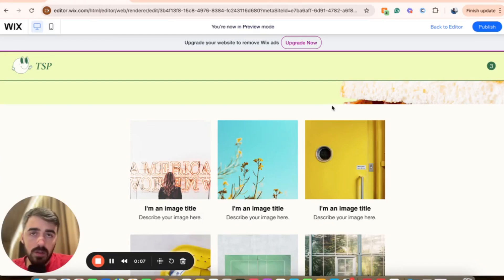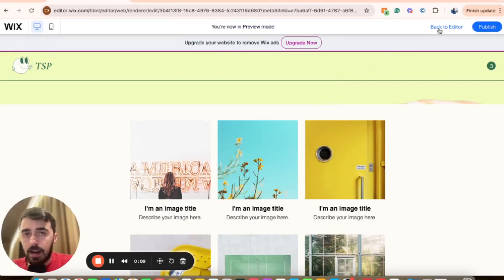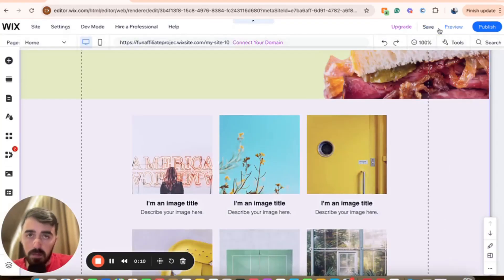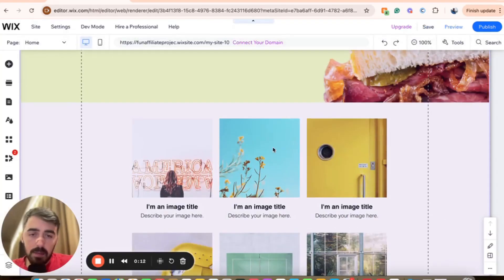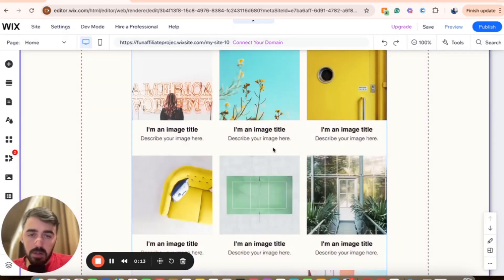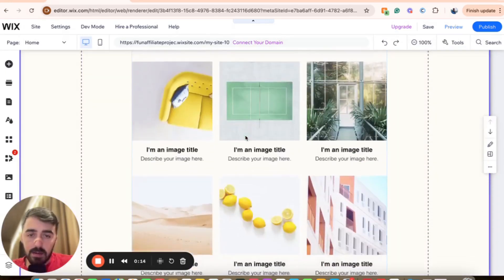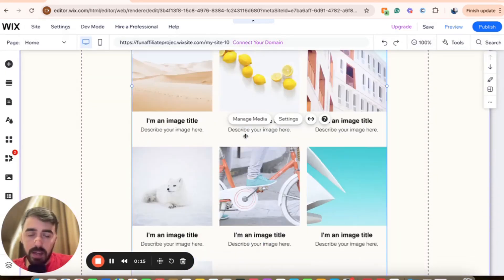The first thing you want to do is head over to your Wix editor and then find the gallery that you want to add more images to. In my case, I'm going to add more images to this Wix Pro Gallery right here.